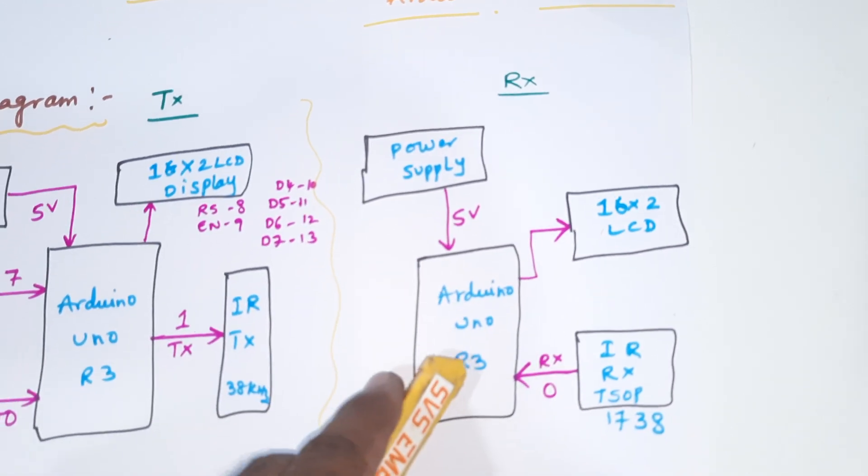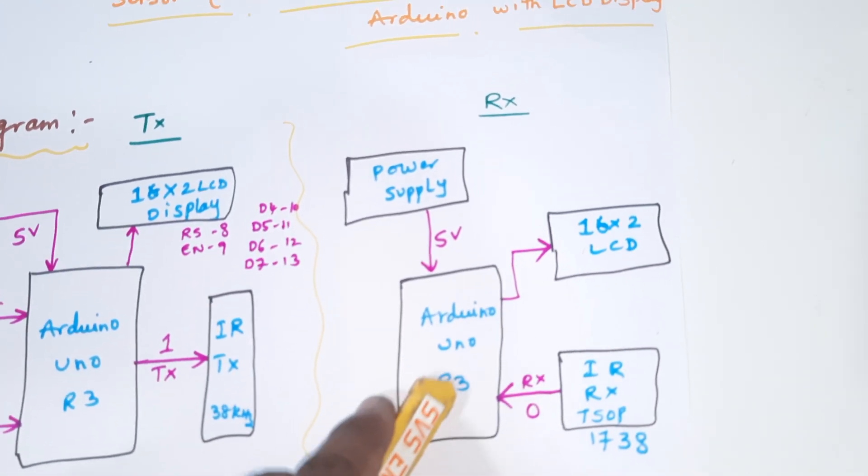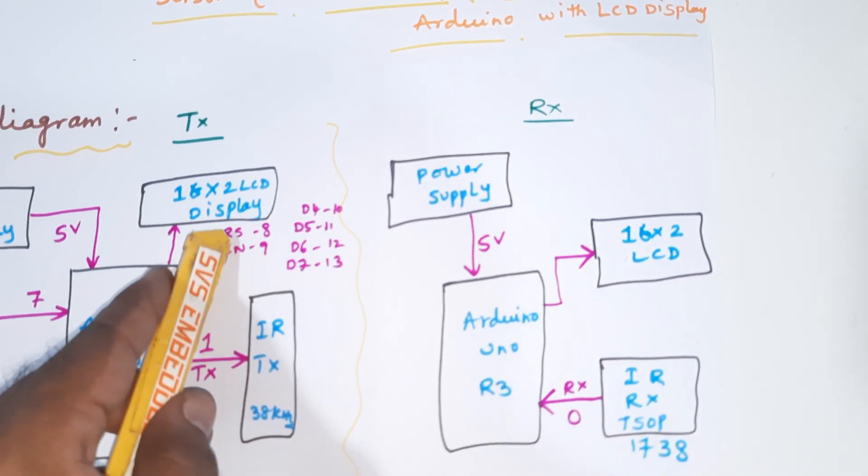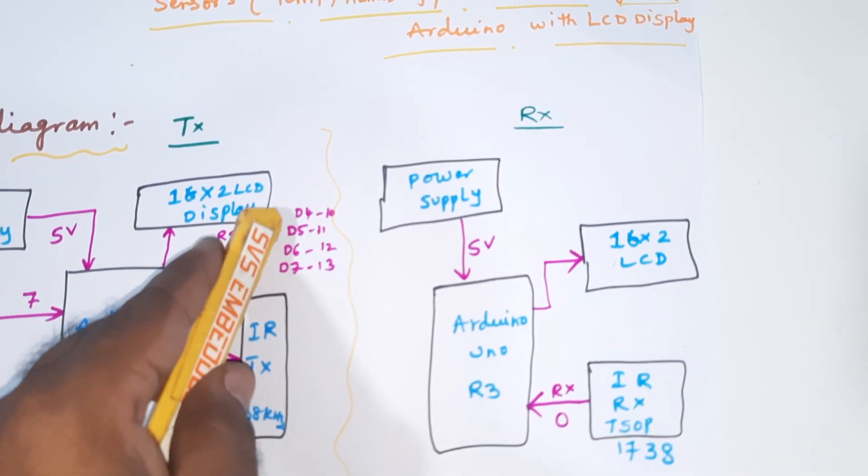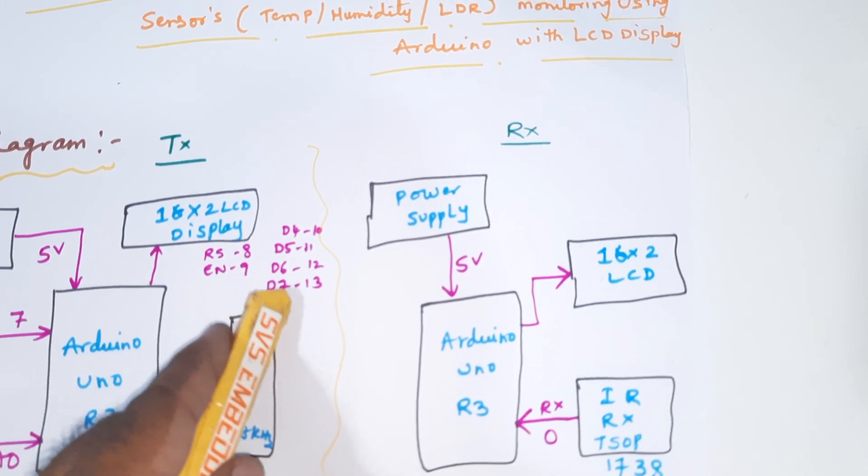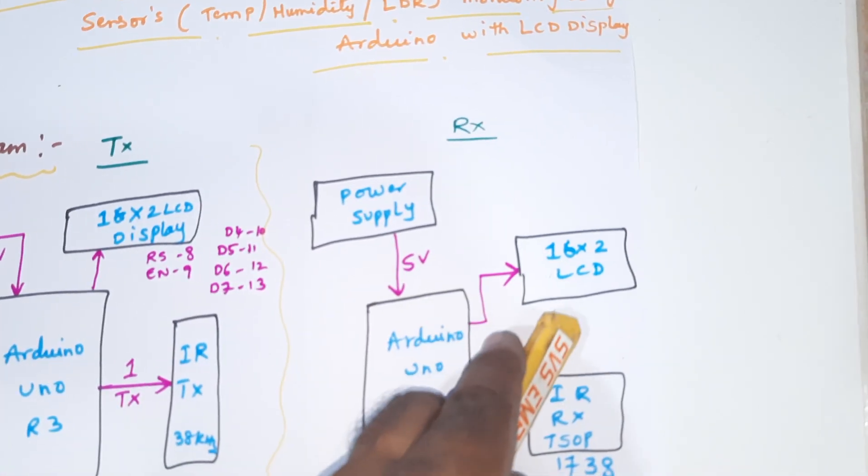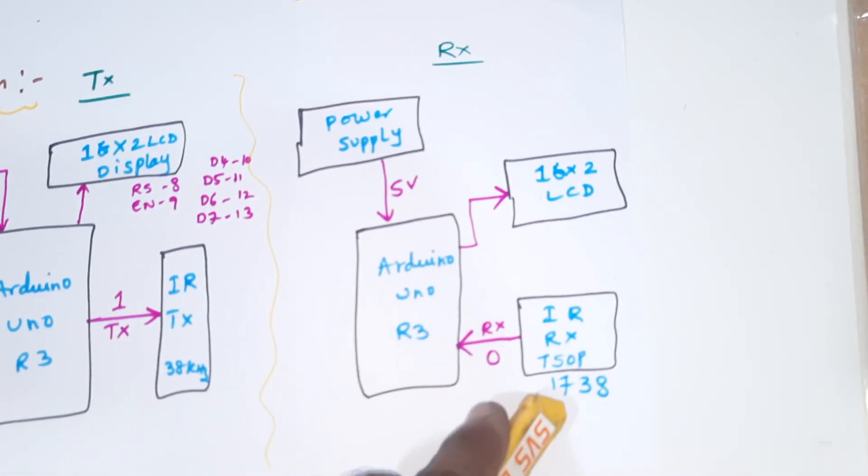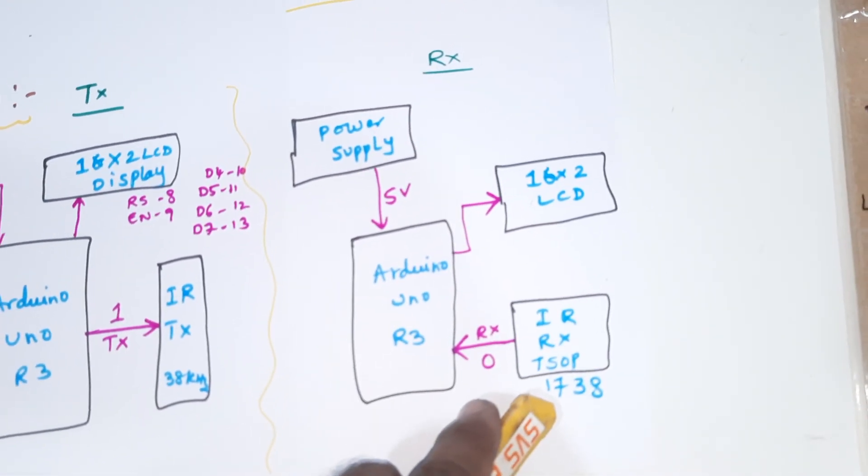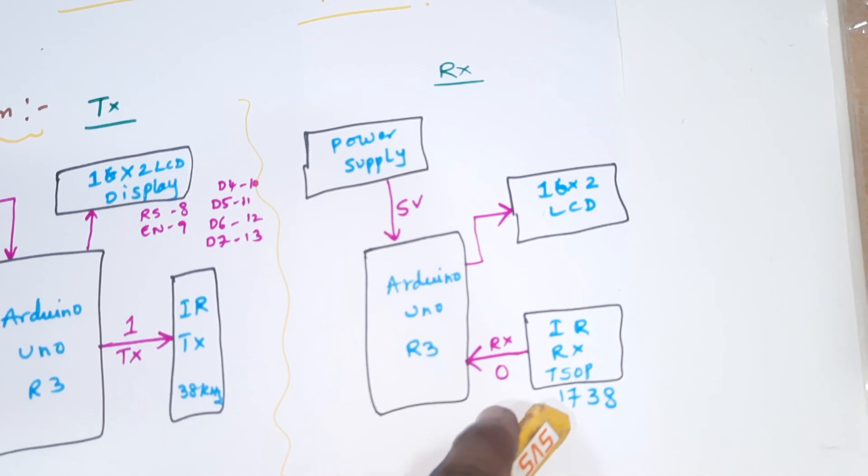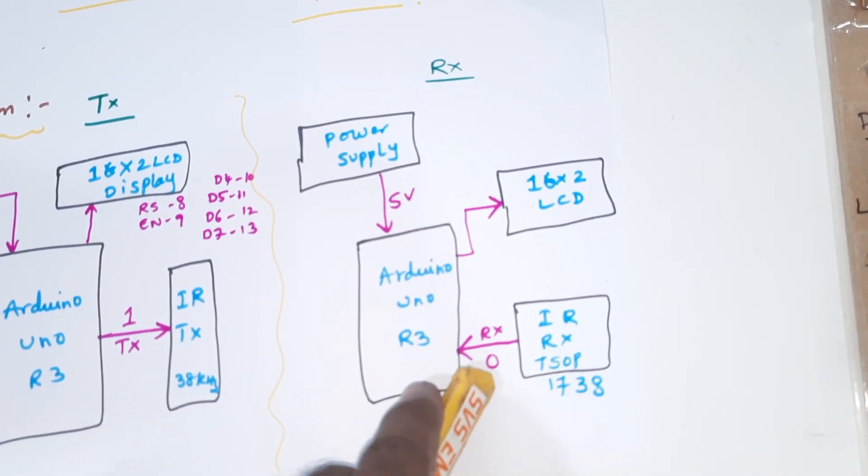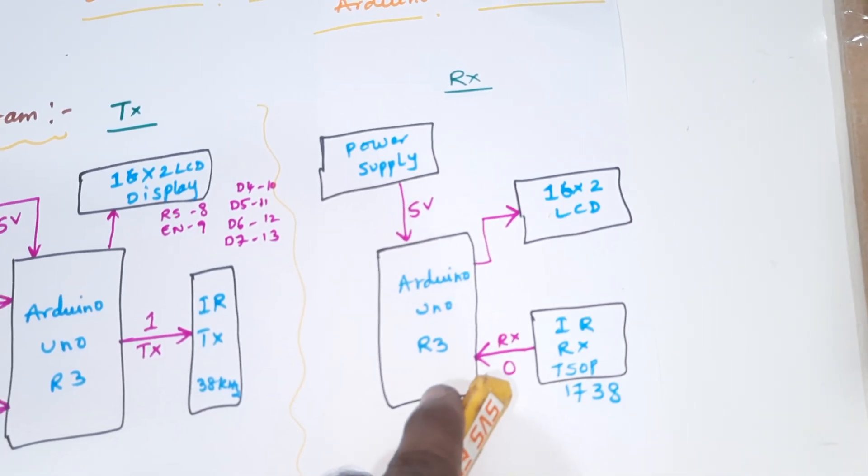Same Arduino Uno R3 board, 16x2 LCD display with RS, Enable, D4, D5, D6, D7 to pins 8, 9, 10, 11, 12, 13. TSOP1738 IR receiver with 38 kilohertz frequency is connected to the 0th pin.